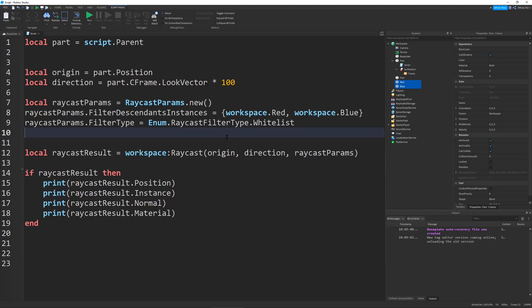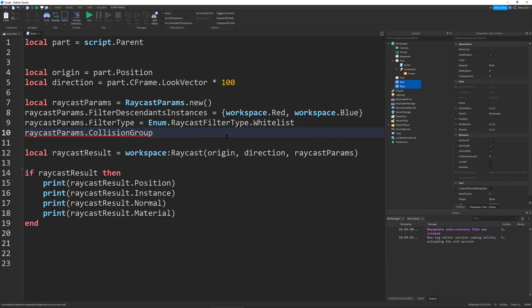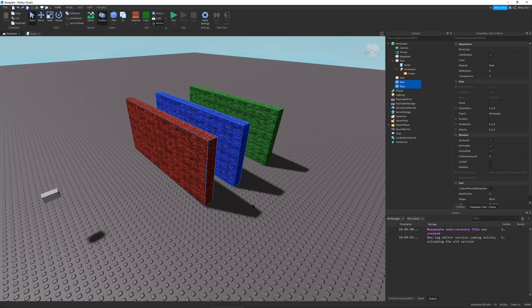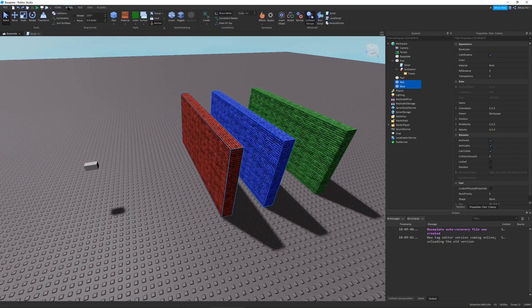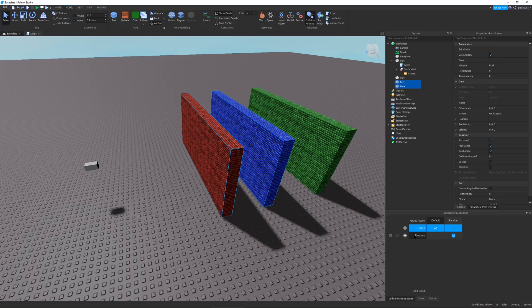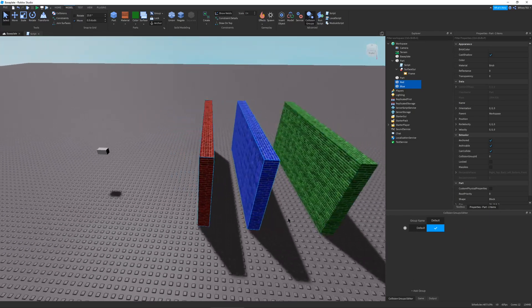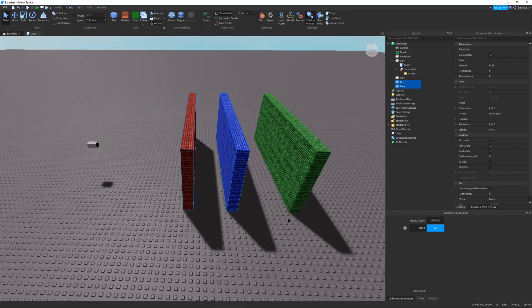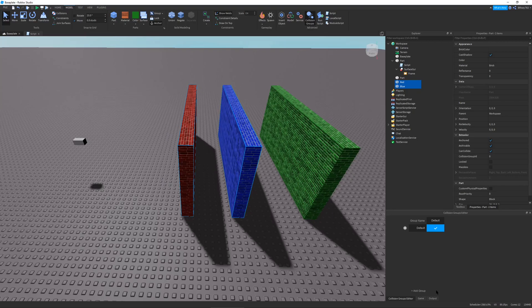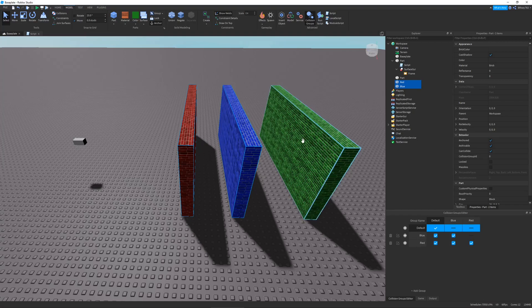But then you have another property which is really cool, and this is actually the reason that this raycast caused the old raycasting system to be deprecated. That's because Raycast params.collision group. This allows you to define a collision group in which your rays can be casted. Let's go create some collision groups real quick. I'm going to go to model and then collision groups. I already have a collision group set up. We can just get rid of that. Now we have our default collision group. This is the default group where all parts can collide. Let's add a red collision group and a blue collision group. We'll keep our green one on default.